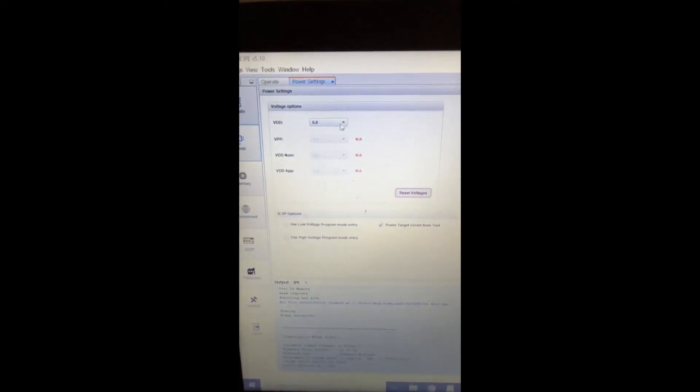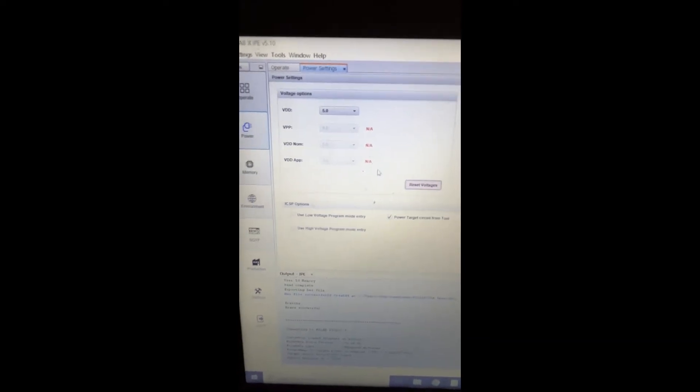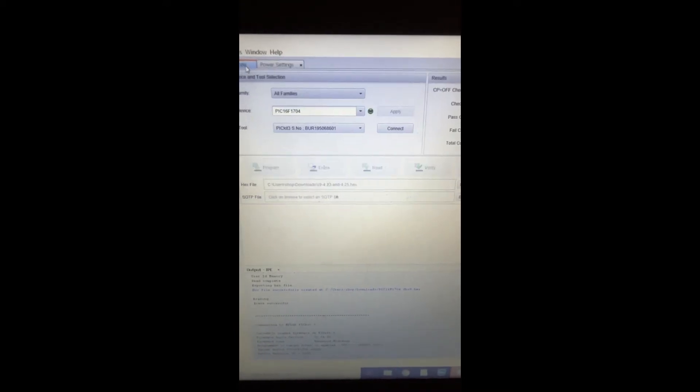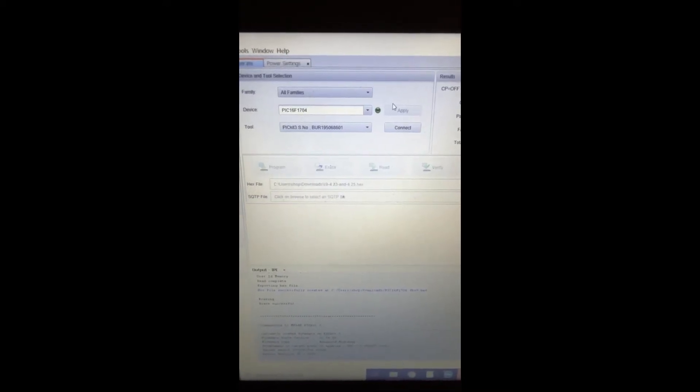Select power and make sure that this is set to five volts, and then power target control from tool. Go back to operate and click connect.